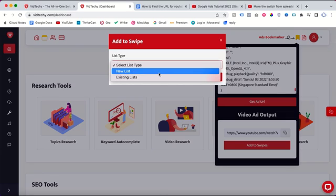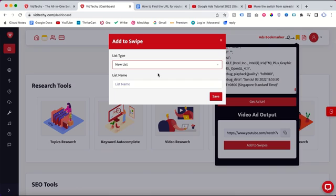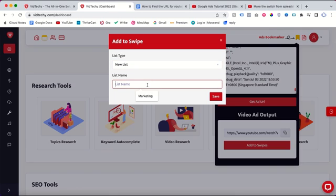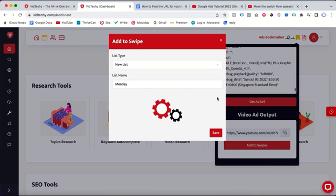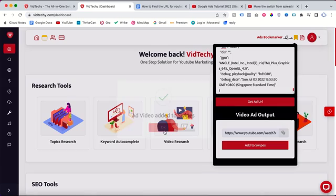Then you can create a new list or use an existing list. This one is for Monday.com, so I can give this name as 'Monday' as reference and save. Now the video URL is successfully saved inside your VedTechie account. It's free.